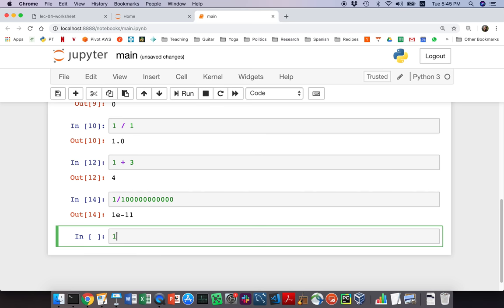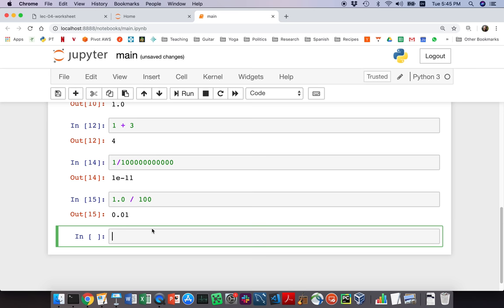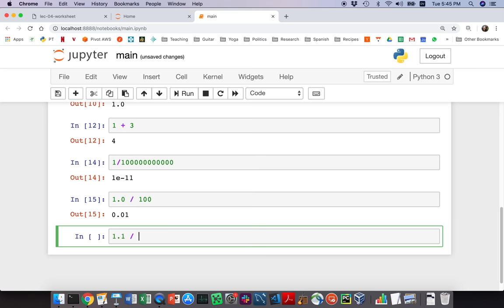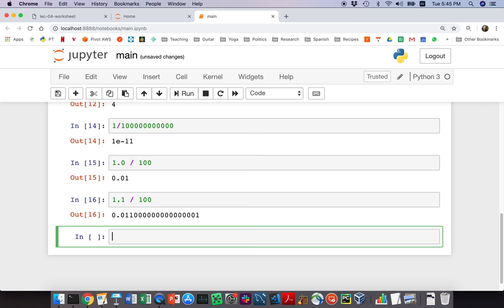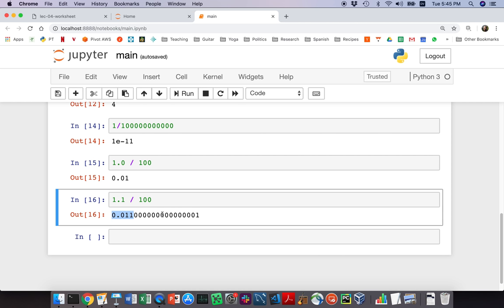If I divide 1.0 by 100, I get exactly 0.01 as expected. But 1.1 divided by 100 gives something with weird rounding — approximately right, but not exact. You'll see this a lot when programming, and there's nothing to worry about. Computers represent everything internally with zeros and ones and round in terms of powers of 2 rather than powers of 10. So when printed in decimal, the result can look slightly different than you'd expect.